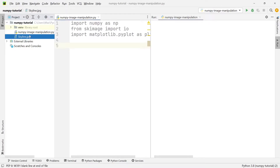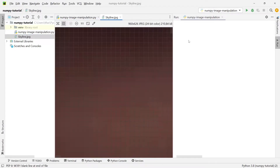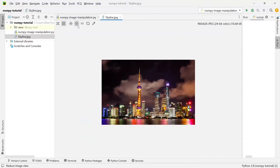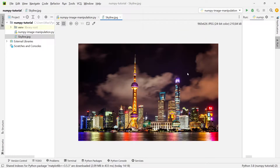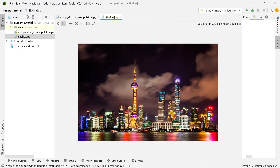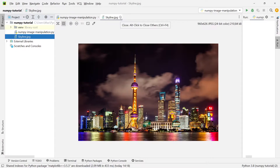The next thing you're going to need is an image, because we're going to try and manipulate it. I've chosen a random image from the internet showing the Shanghai skyline. You can see it in the left-hand side of my file structure, and it's called skyline.jpg.